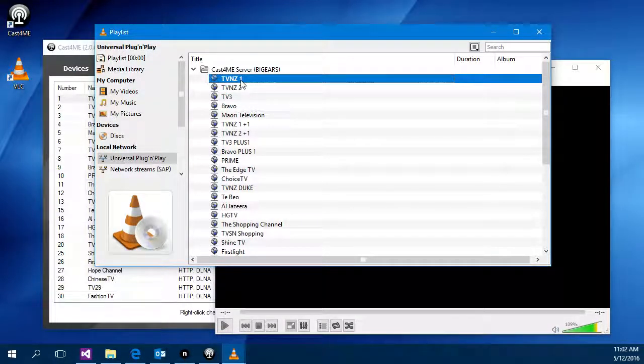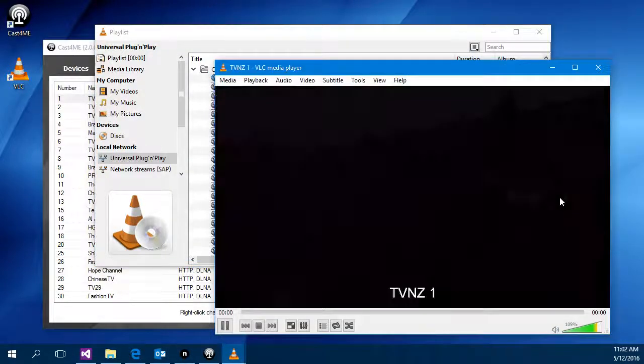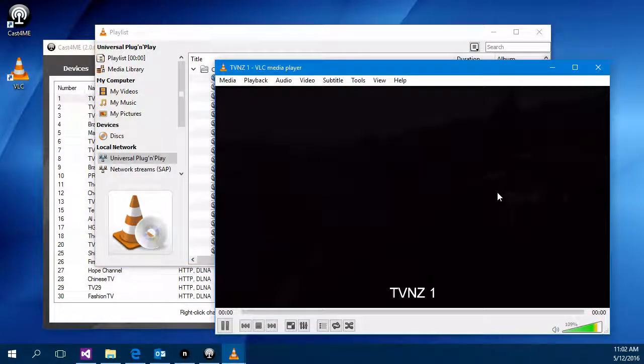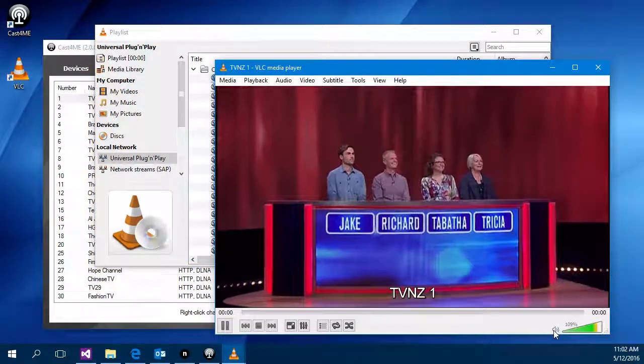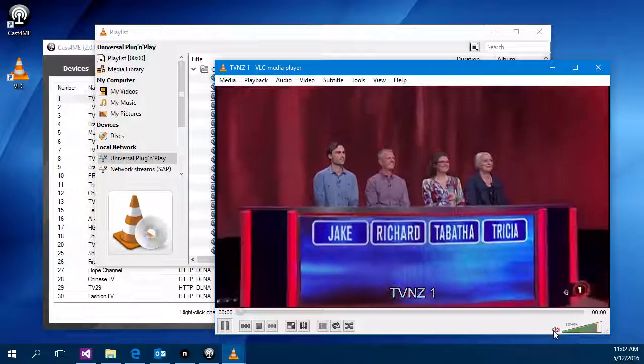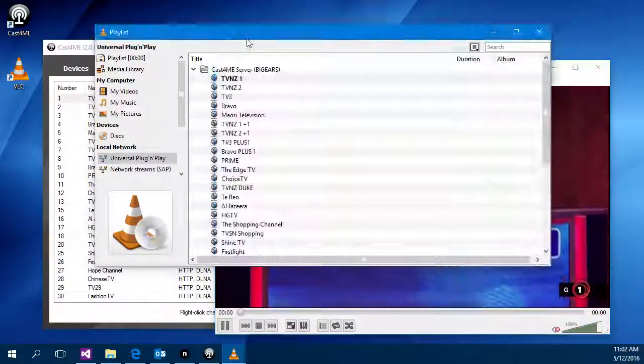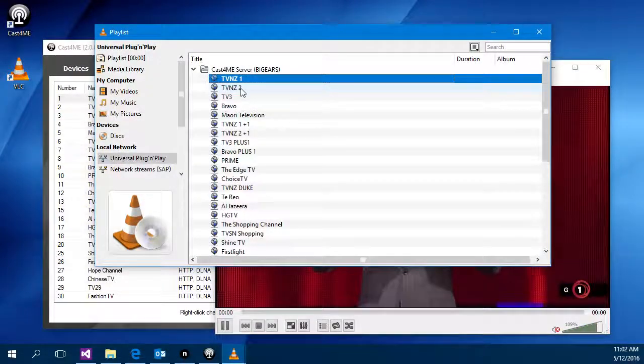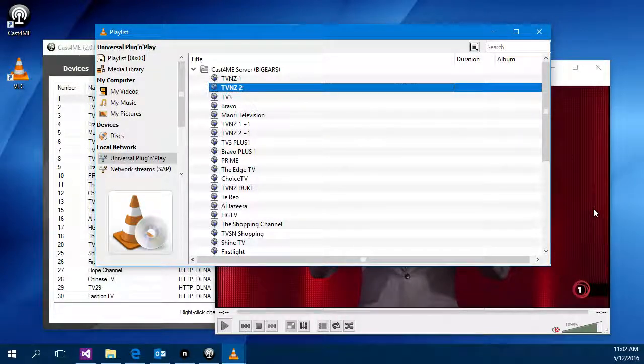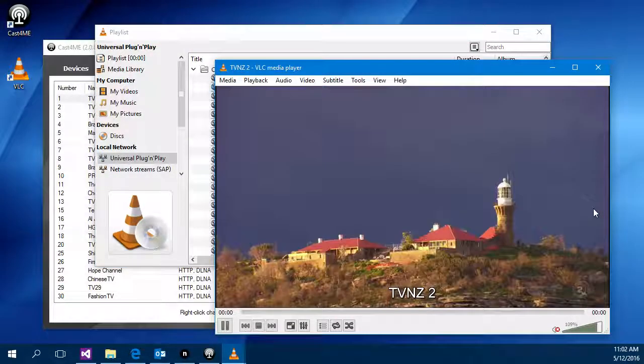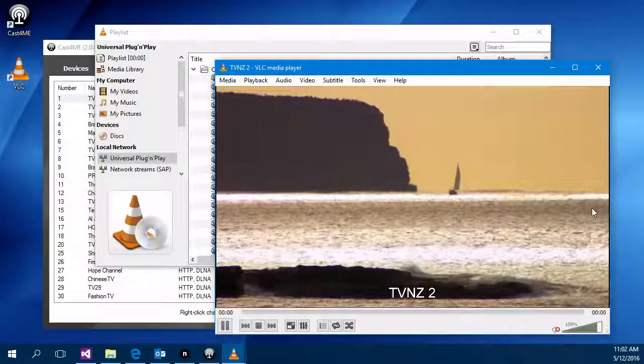So it takes a couple of seconds to start the device and then we'll see some video. And to change channels I can simply double click on another channel and there we go is the second channel playing.